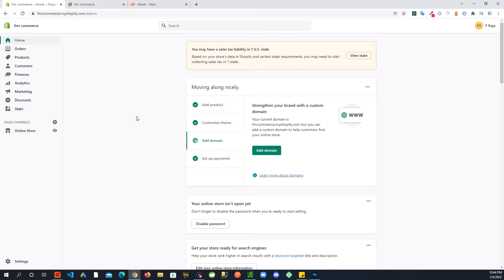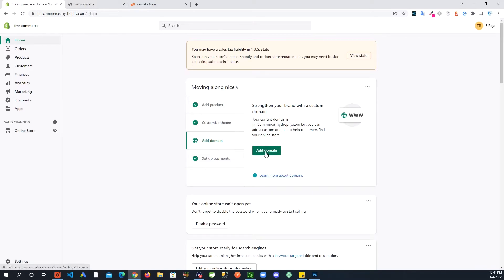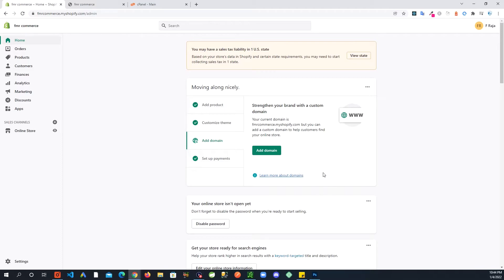If you are logged into your store already, on the right-hand side you can see some links. One of them is Add Domain. You can go in here, or there's another way by going into Settings and then you will see Domains.